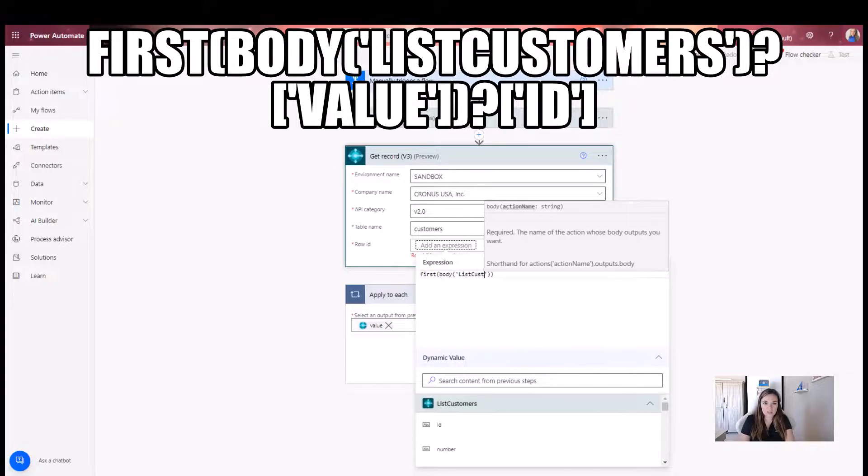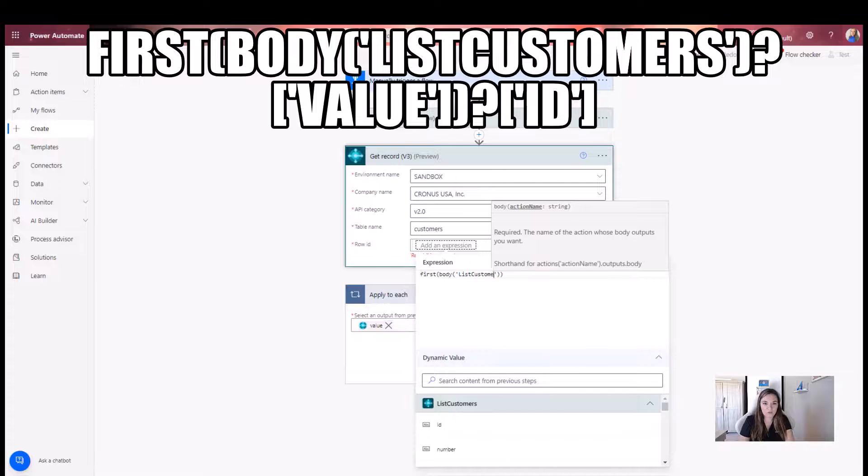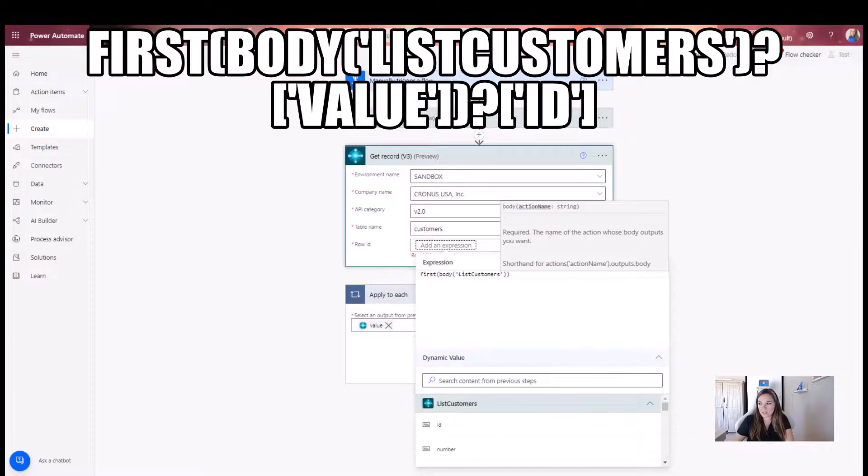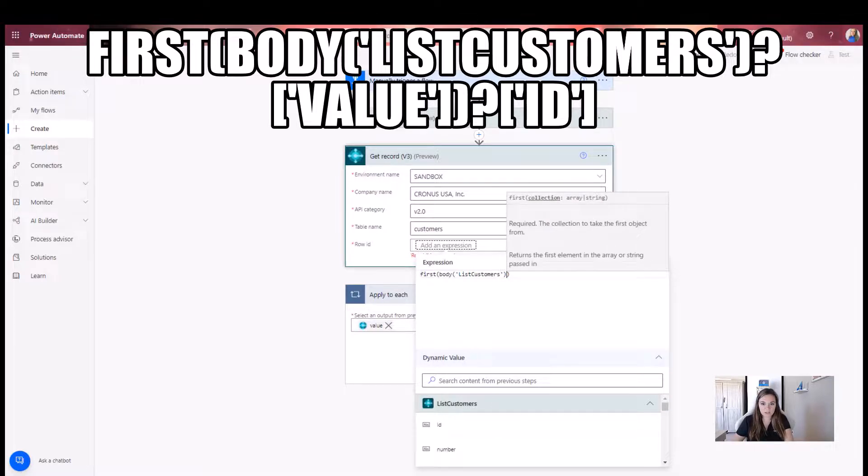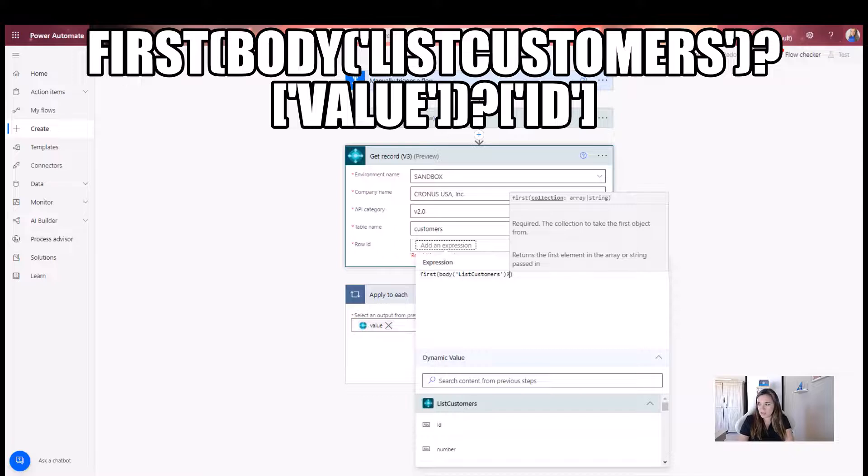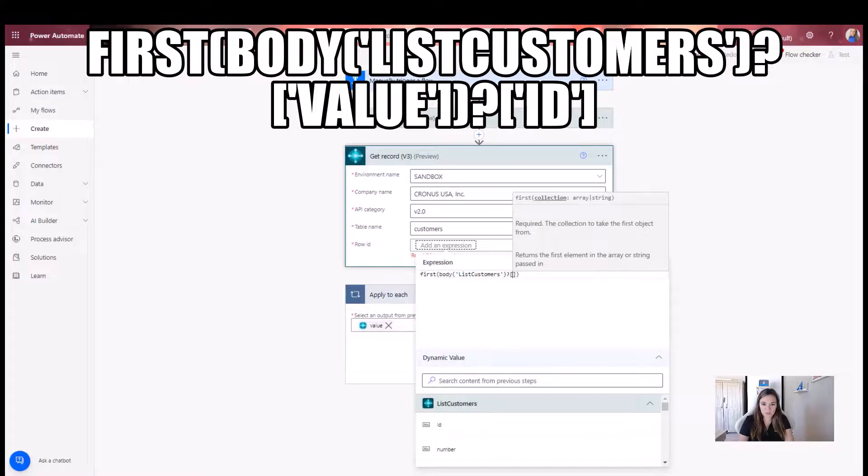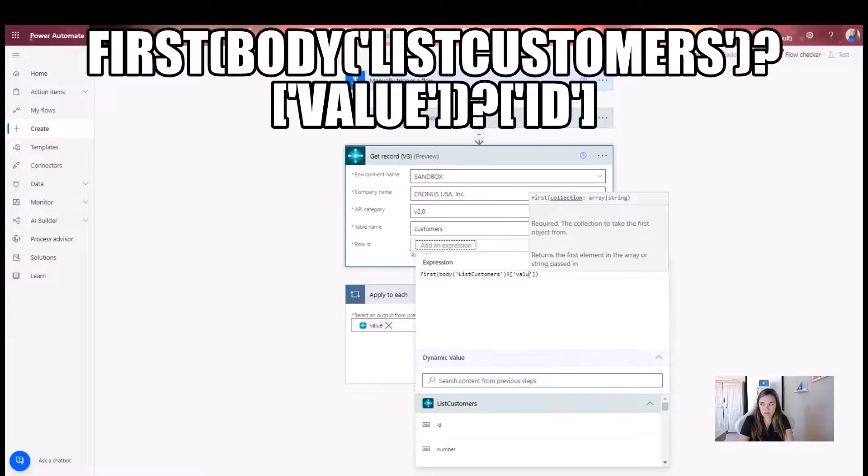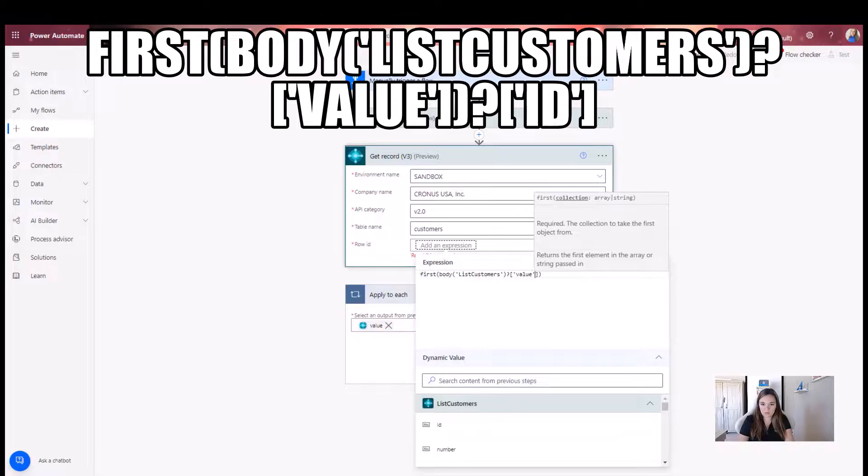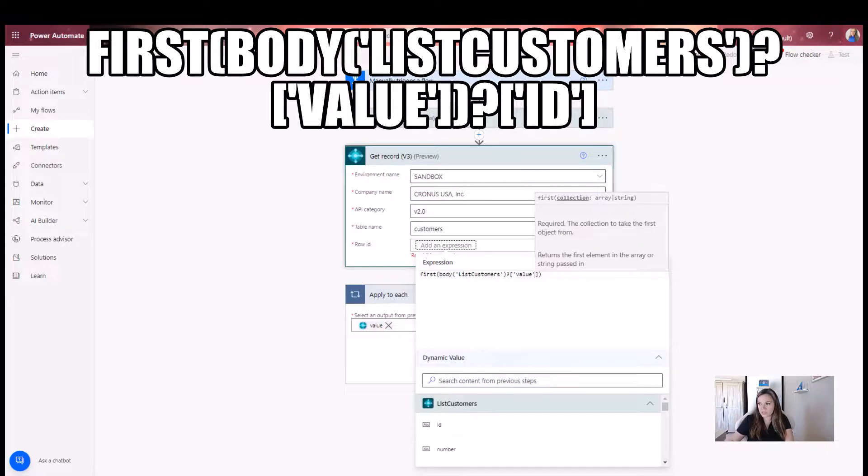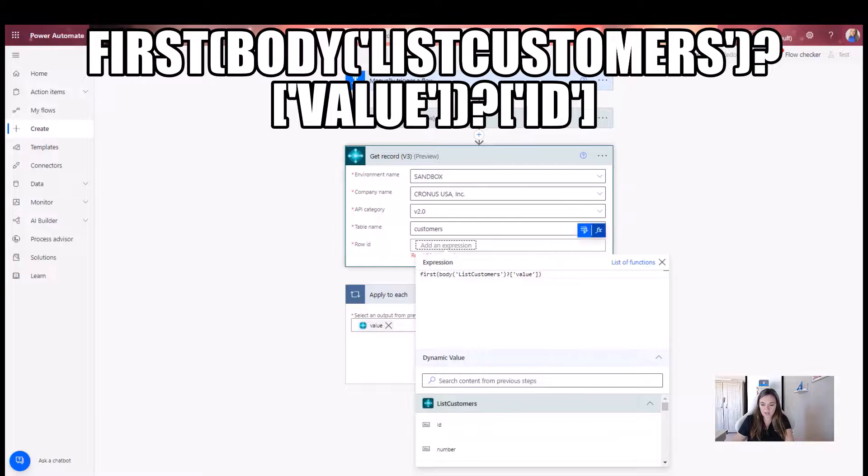It's just telling me, give me the first output from the body of the list of customers. Then we're going to just finish up with this here, value. And then because you're wanting it to give you the value of that, let's see here, finish this up. I don't know this by heart.